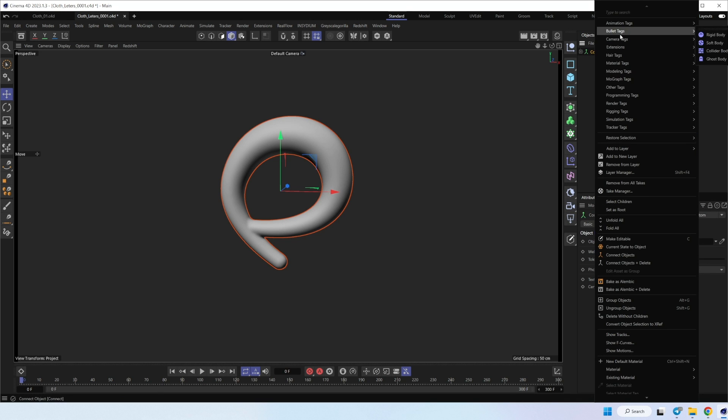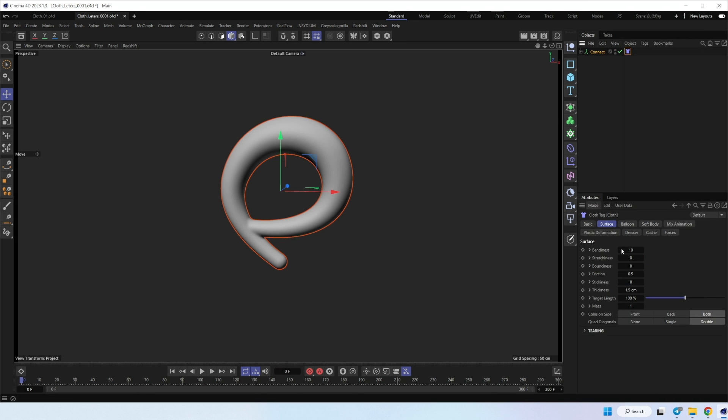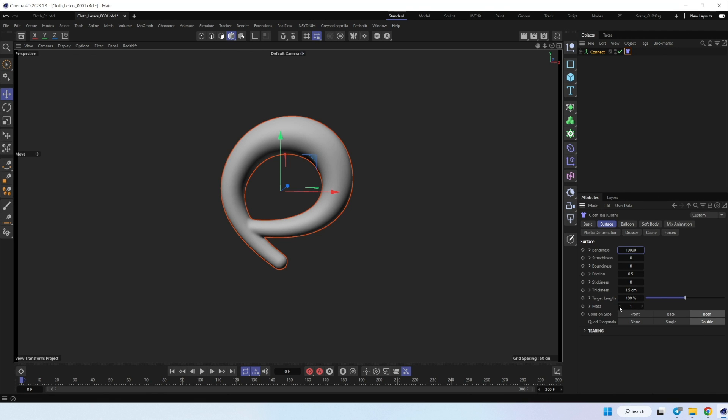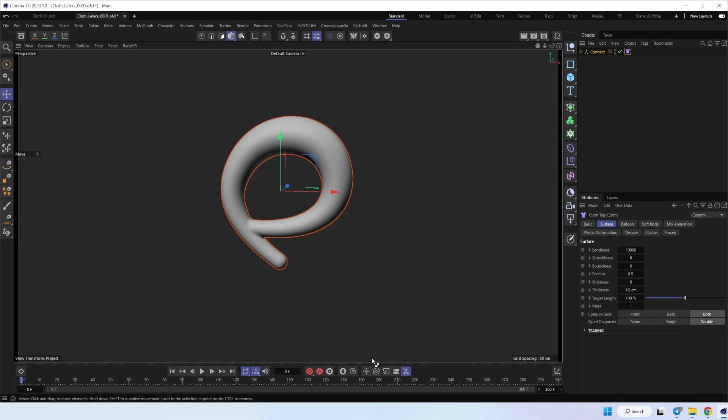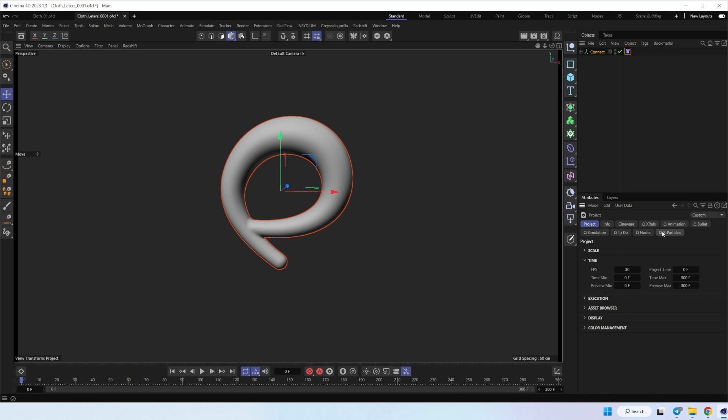Let's check our simulation. Add simulation tag. And to get more details, I will increase bendiness. And I think maybe we can add more target length. Let's check. Okay, let's check without target length.